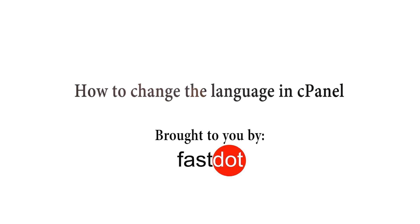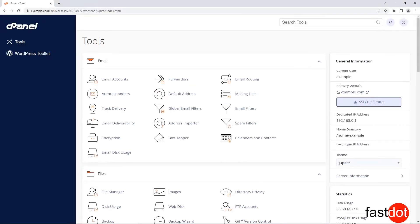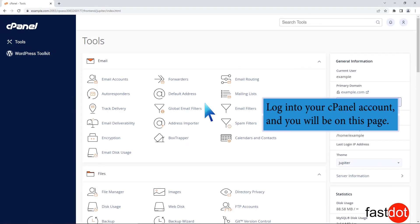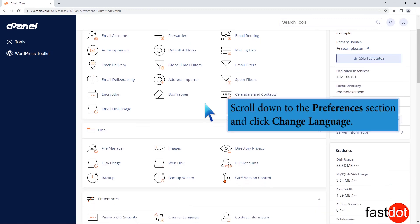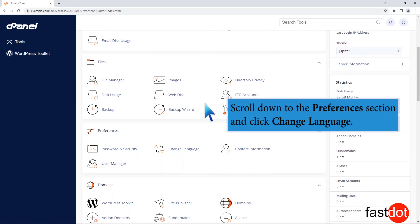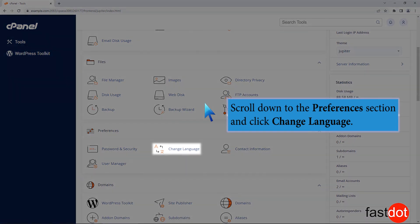How to change the language in cPanel. Log into your cPanel account and you will be on this page. Scroll down to the Preferences section and click Change Language.